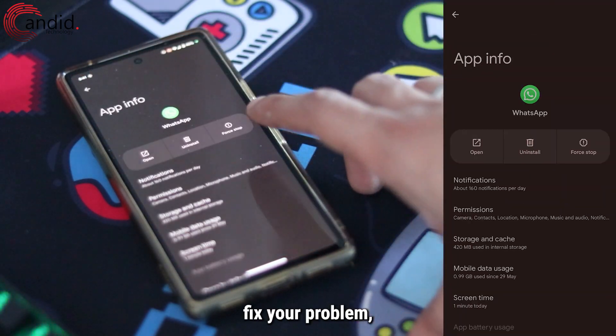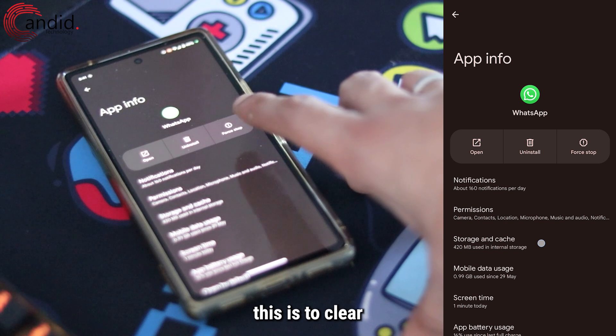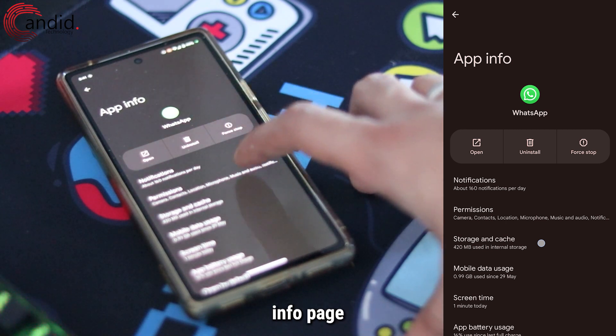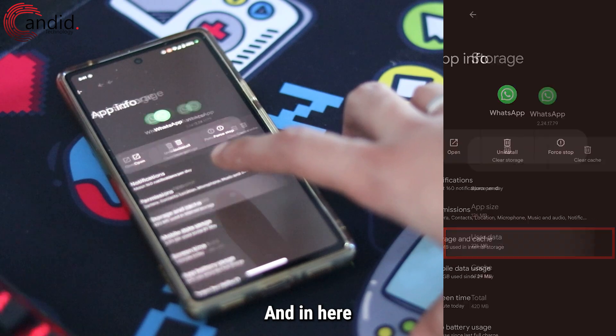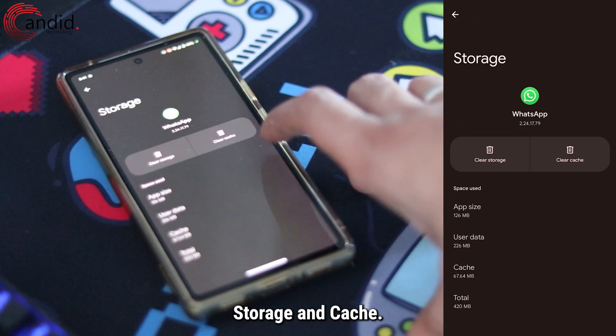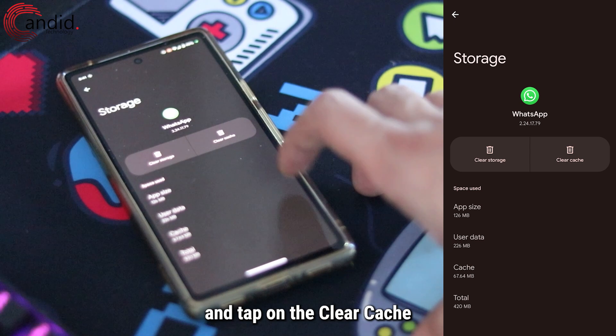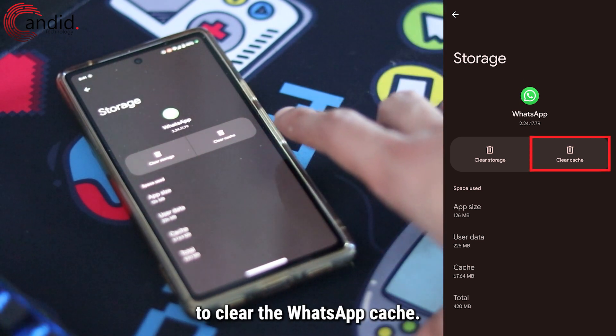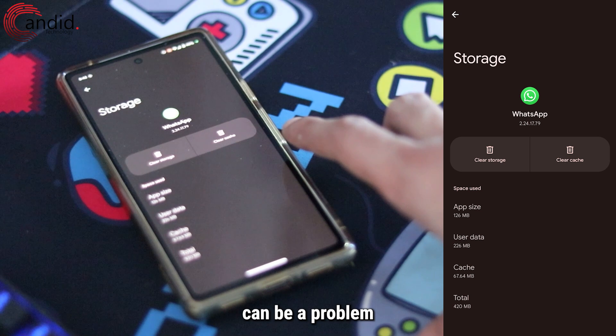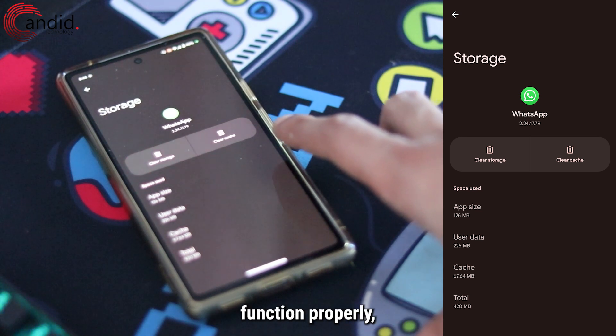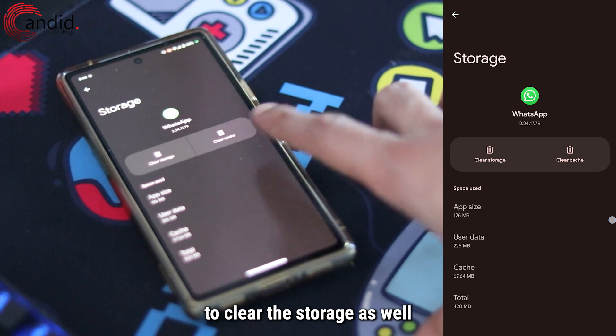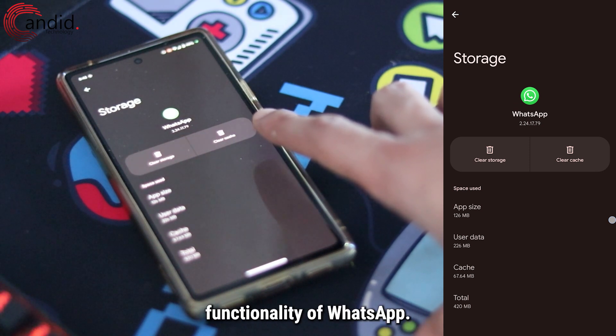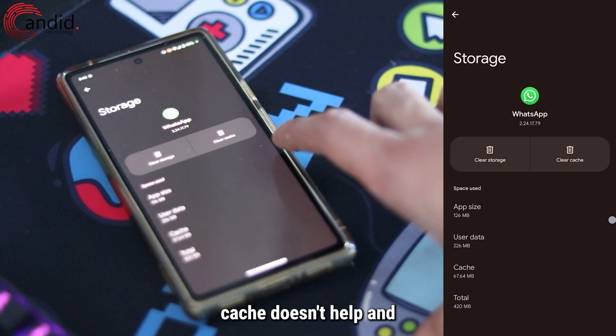If that didn't fix your problem, another solution is to clear the WhatsApp cache. You'll find this in the App Info page that we just opened. You'll see an option called Storage and Cache. Open it up and tap on the Clear Cache button. Sometimes a corrupt cache can be a problem that doesn't let WhatsApp function properly, so clearing your cache can help. You don't need to clear the storage as well, but if clearing cache doesn't help and you want to completely reset WhatsApp, you can clear out the storage as well.